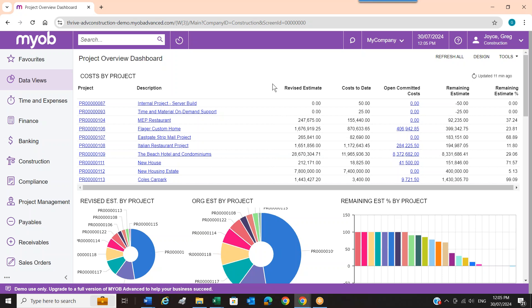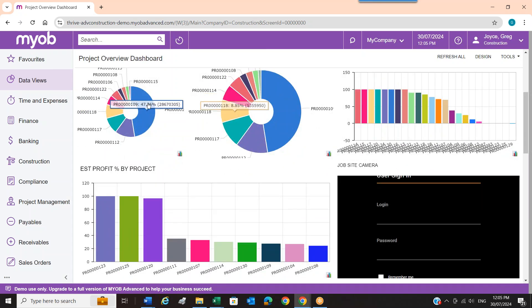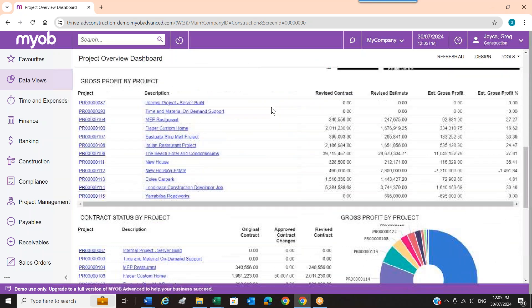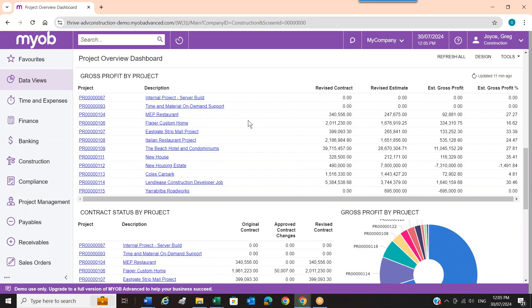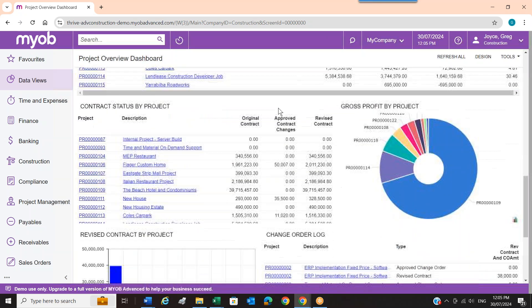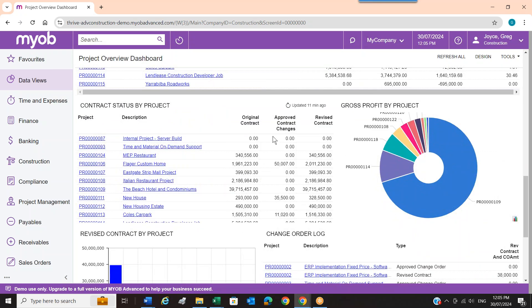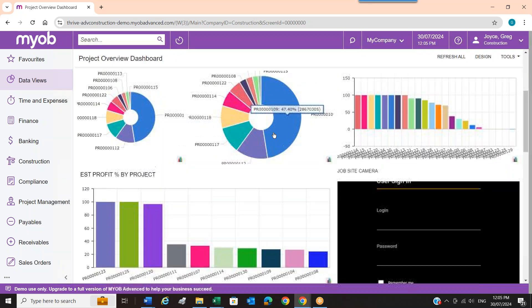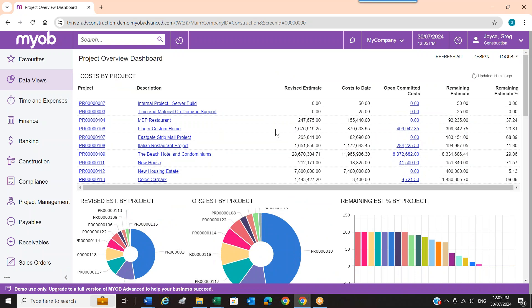On this landing dashboard, I can click straight into a project — anything in blue I can drill into. These dashboards come out of the box but you can create your own. Here are some nice pie charts and reports I can drill down into. This one gives us the profit on a project; this one gives the contract status on a project. These dashboards are tailorable to individual users. Down the left-hand side you have a whole lot of modules.